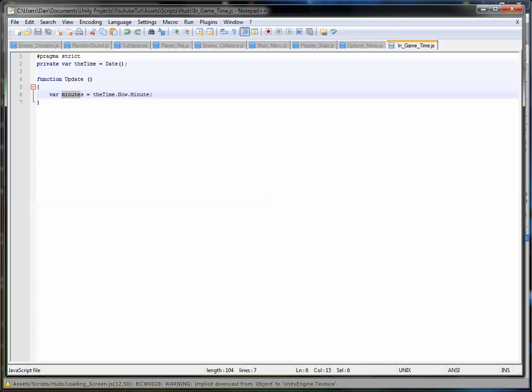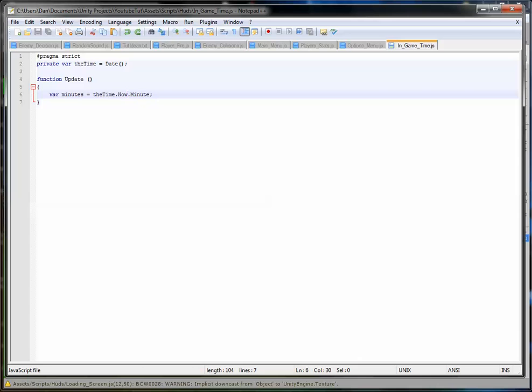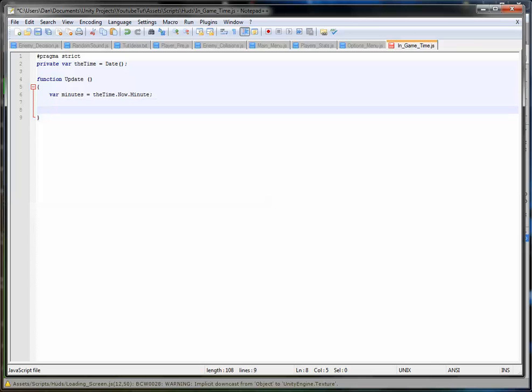So minutes. Basically, it creates a new variable called minutes which accesses the date property. It gets the time where it is currently now, so 5:10 for me p.m., and then it gets part of it which is defined as minutes. In a minute, after we've done that, I'll show you everything else.